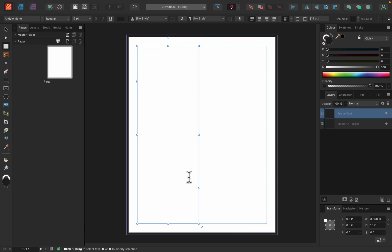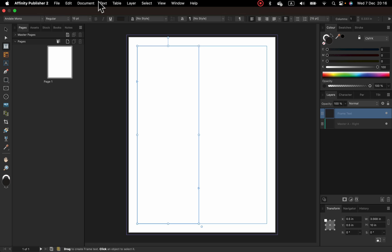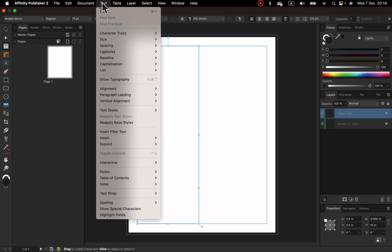Here's my frame. It's totally empty. I can type or paste text inside, but I can also put filler text. To do that, go over here to the top, search for text. And in this menu, you will see function Insert Filler Text. Click on that.